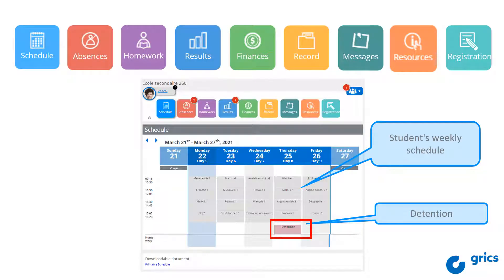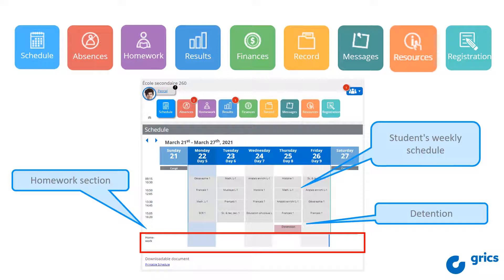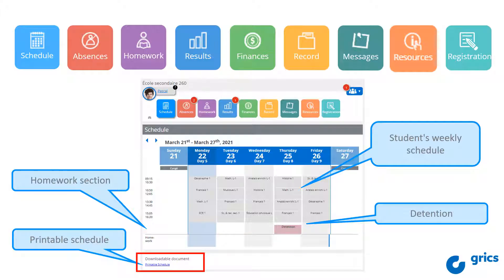When you click on an old date, you will be informed of the attendance or absence of your child at their detention. At the bottom, you will find the homework section. You will find some additional information by clicking on the assignment. Then further down, you will have the printable schedule.